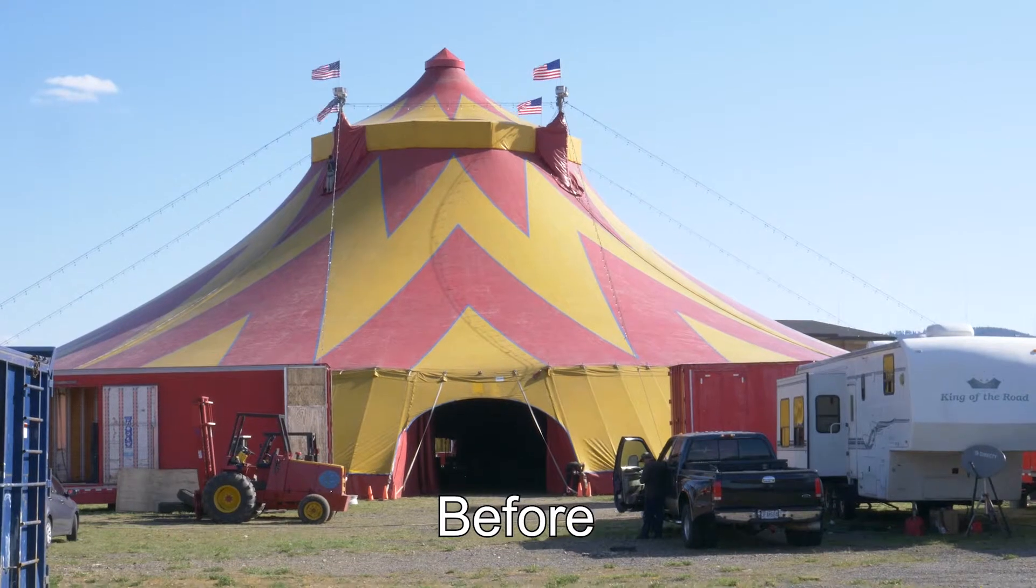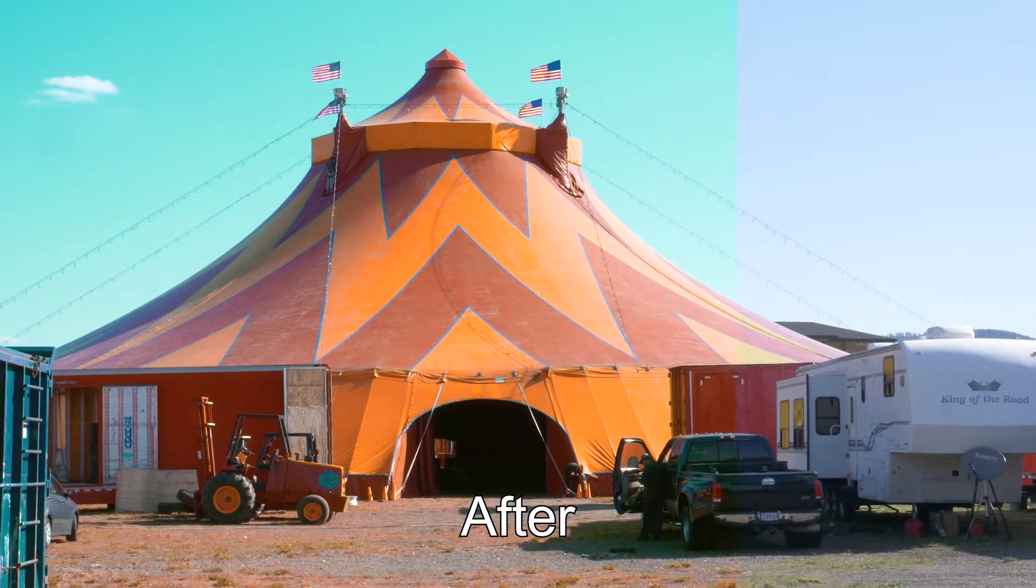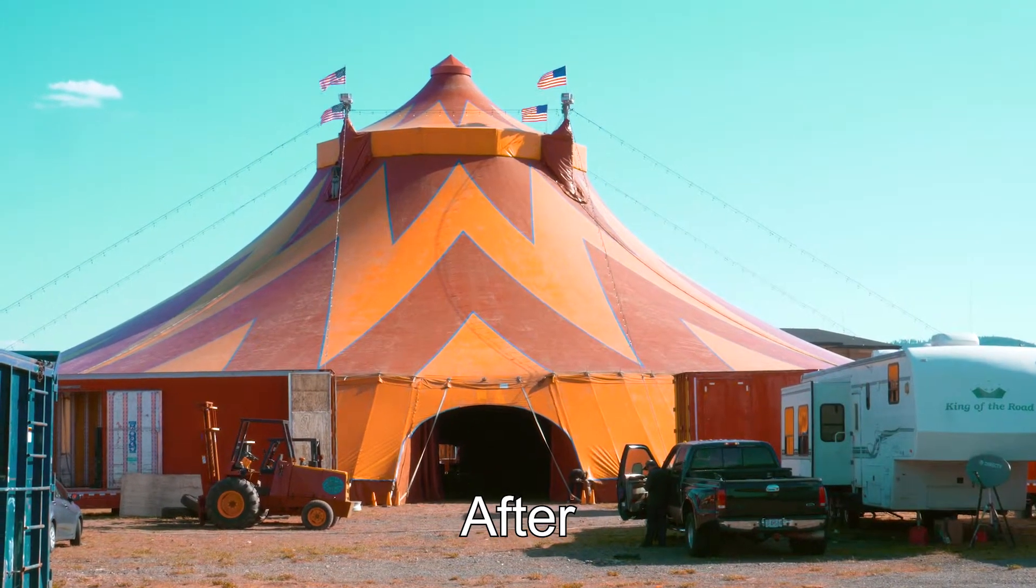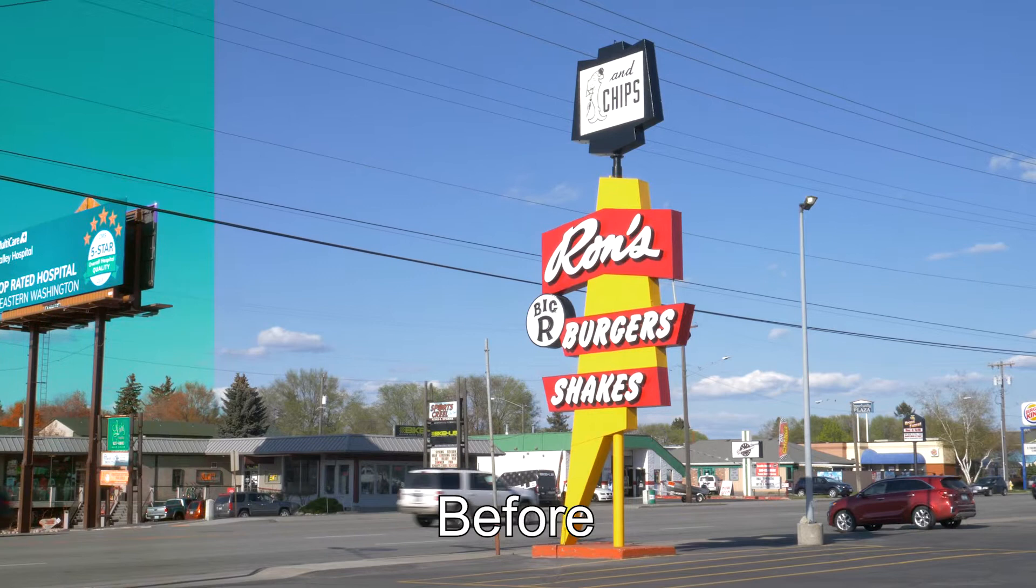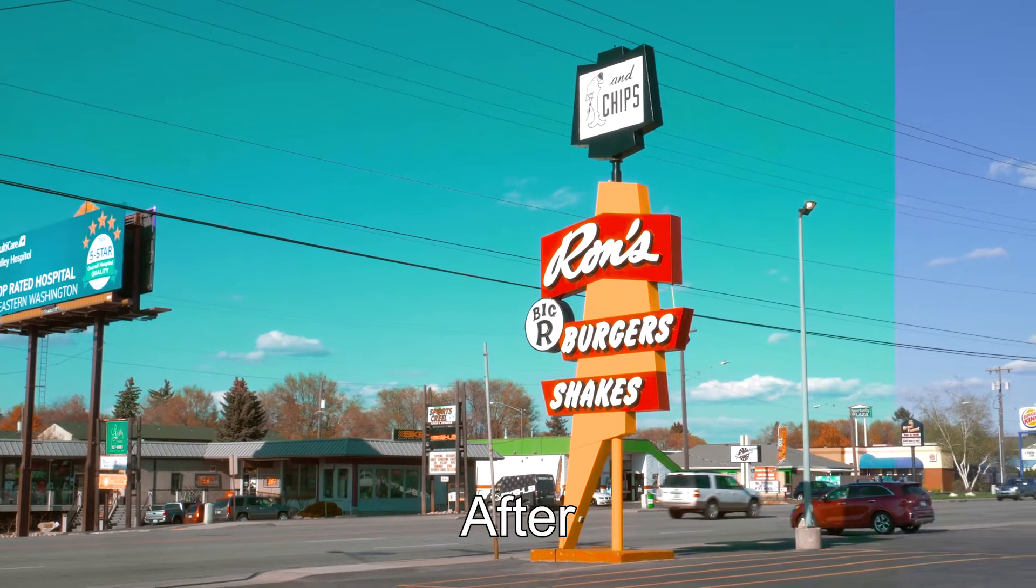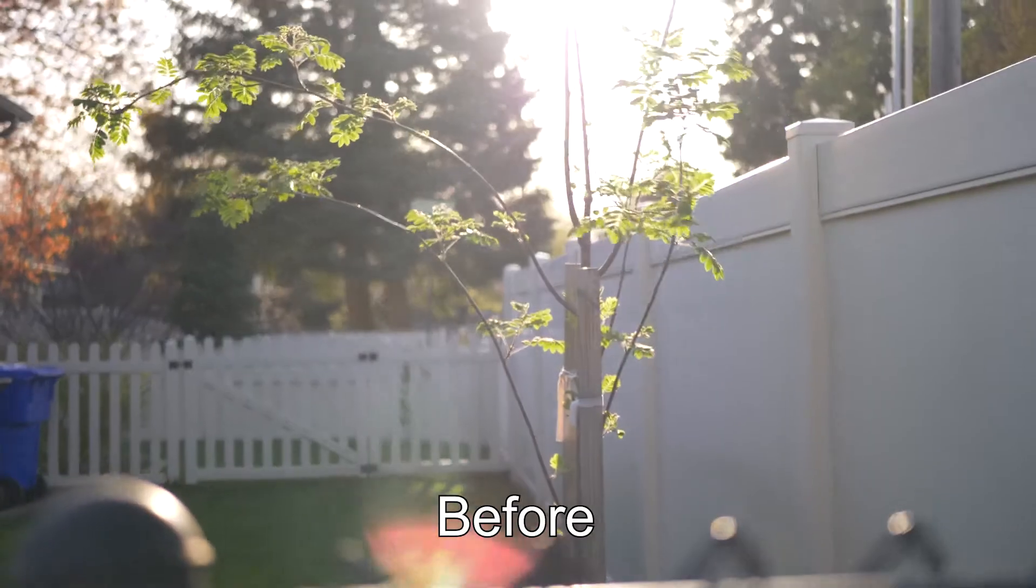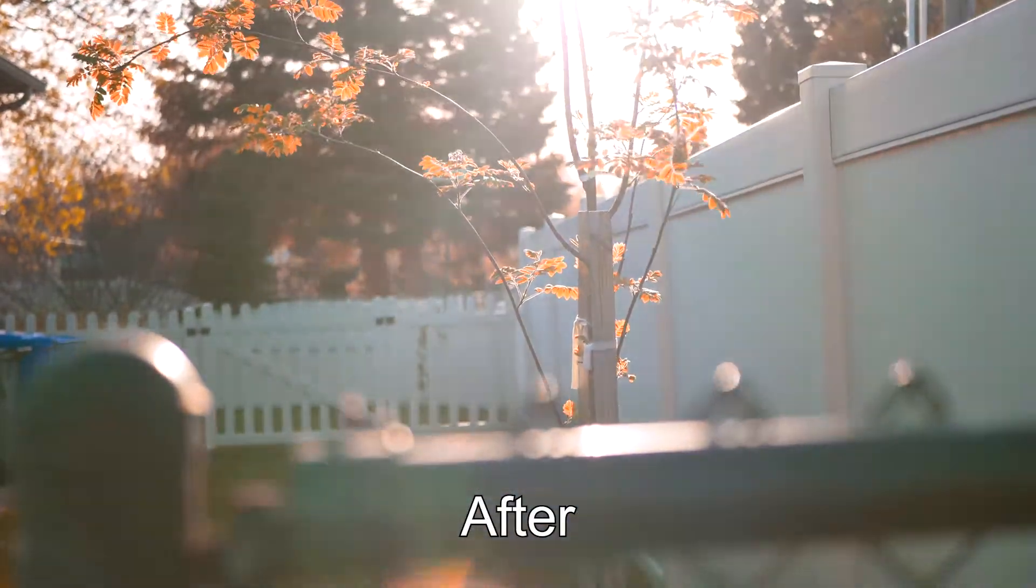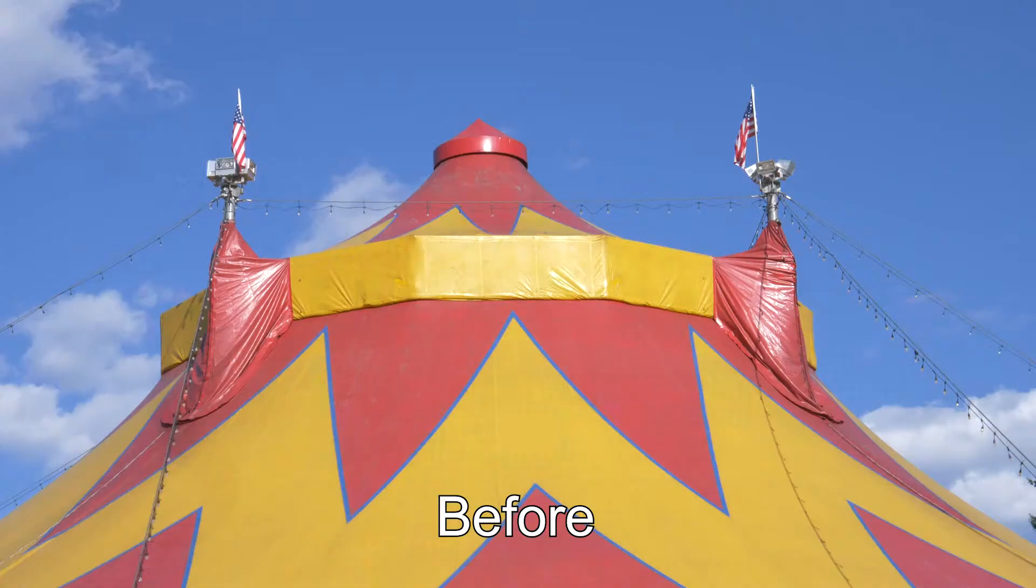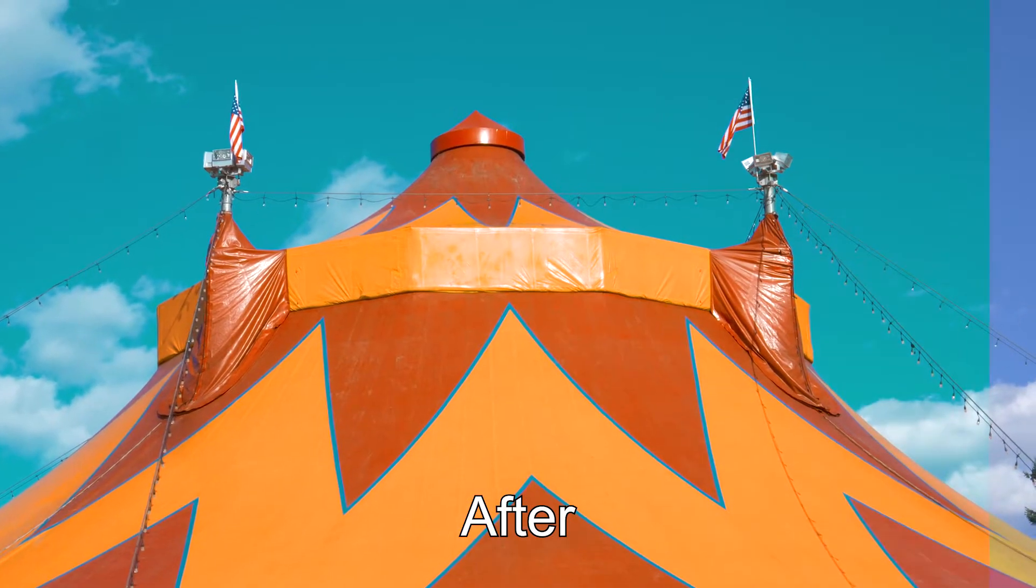Now I'm going to play footage that I got straight out of the camera and then compare that to footage with the custom LUT applied. By now I bet you really want to make your footage look like that.